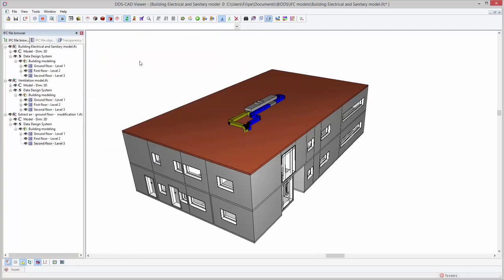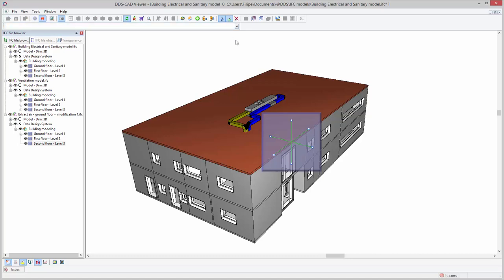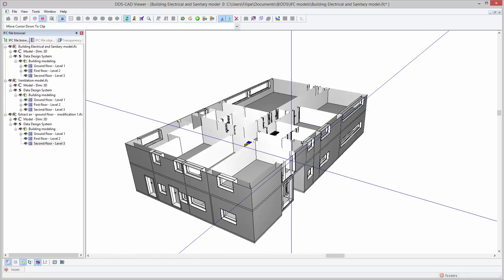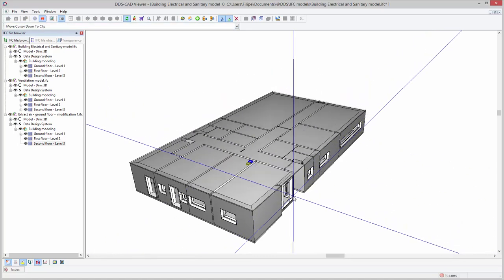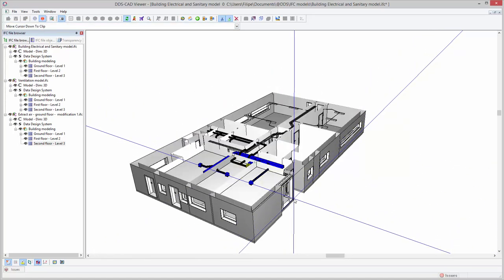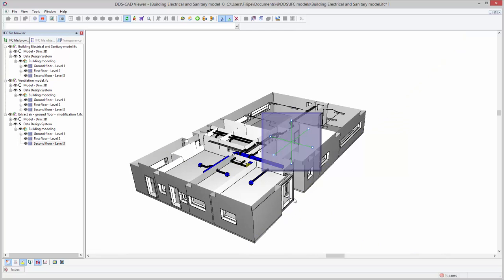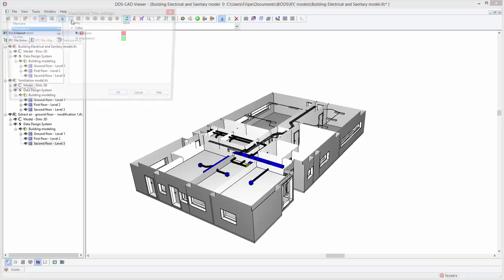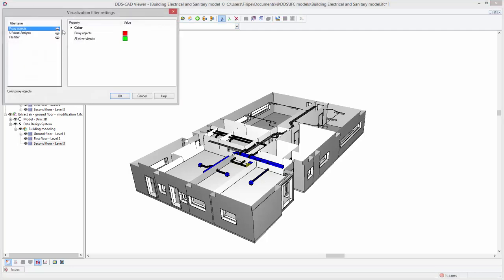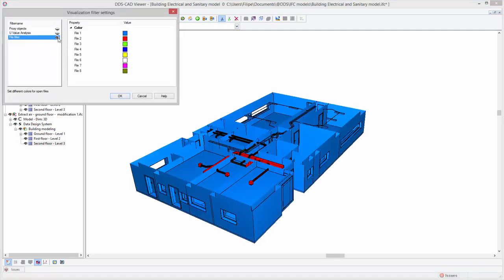In this example, a revised IFC file for the Extract Air system is imported. In order to instantly get a clear overview of what changes have been implemented in the revision, the visualization filter for imported files is activated. It shows each of the imported files in a different color.